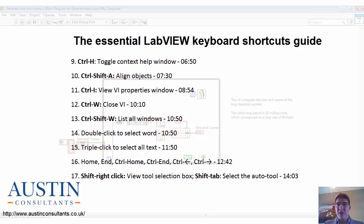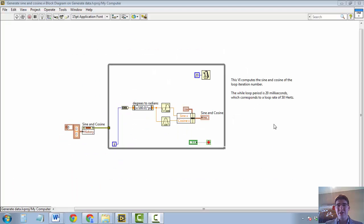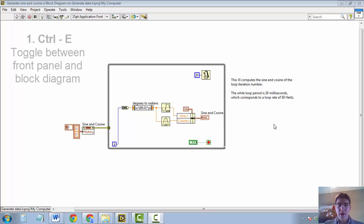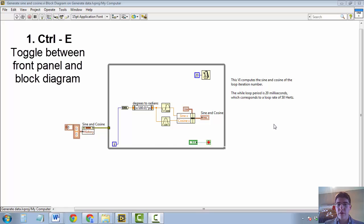Here in the team at Austin Consultants UK, we use these shortcuts all the time. So let's get started with the keyboard shortcut that I think is most useful, and I personally use it most commonly, and that is CTRL-E to switch between the front panel and block diagram.